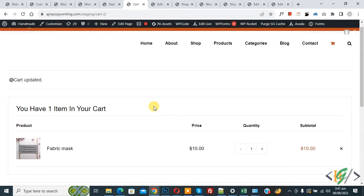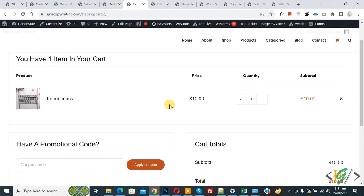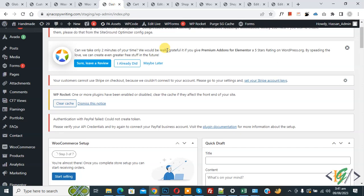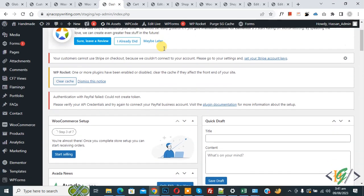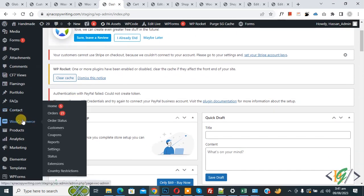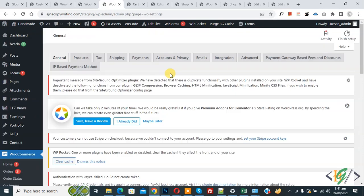Now you see we have one item in cart, so we are going to add tax on this product. Now go to dashboard. On the left side you see WooCommerce and then you see Settings, so click on it.